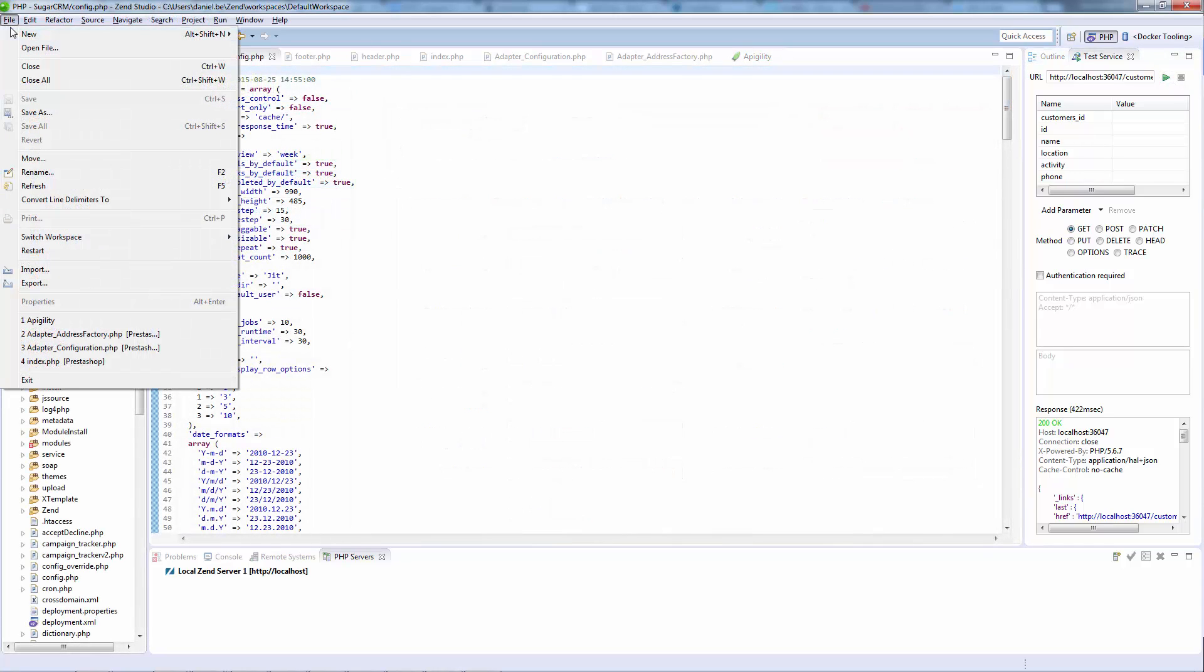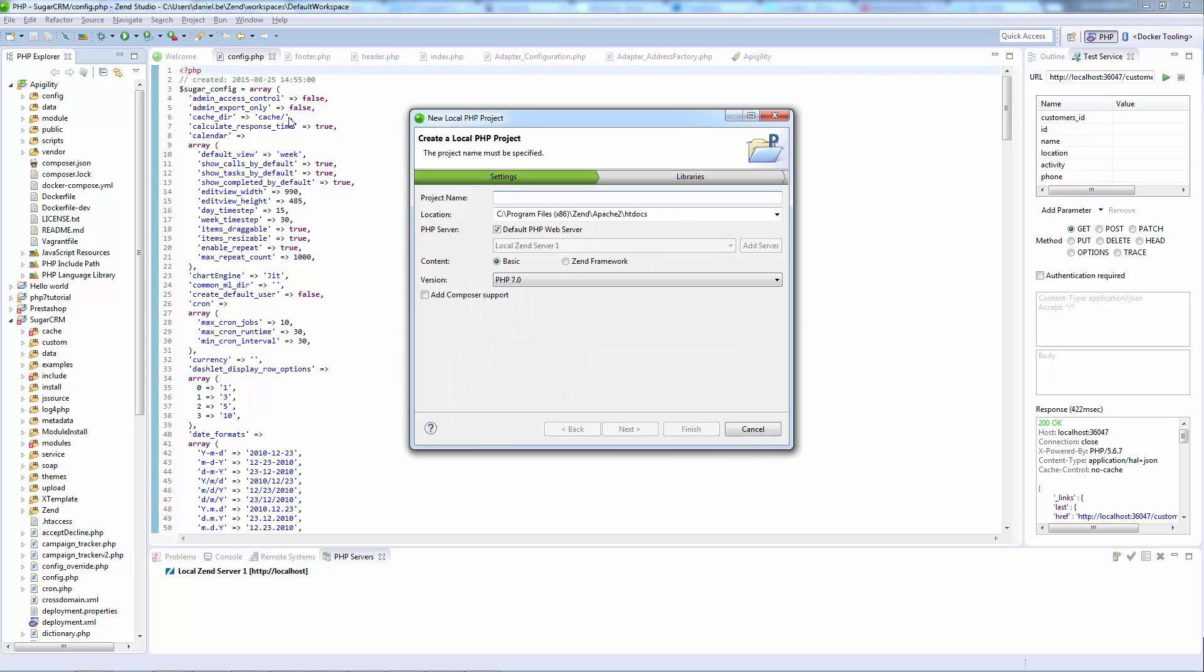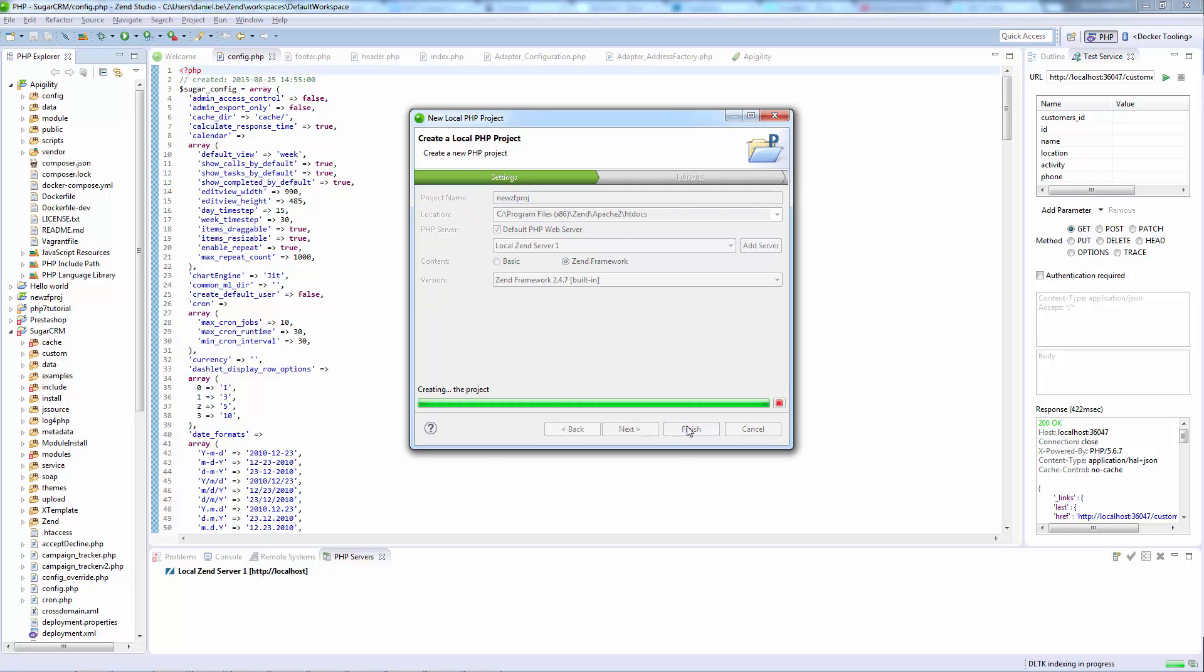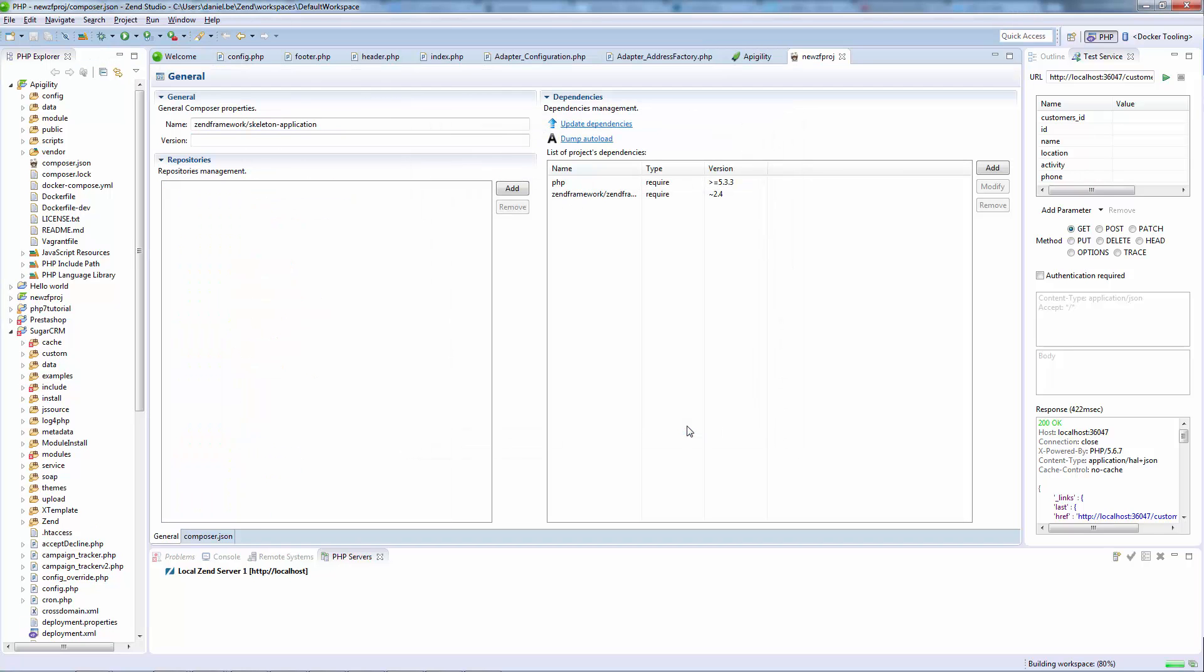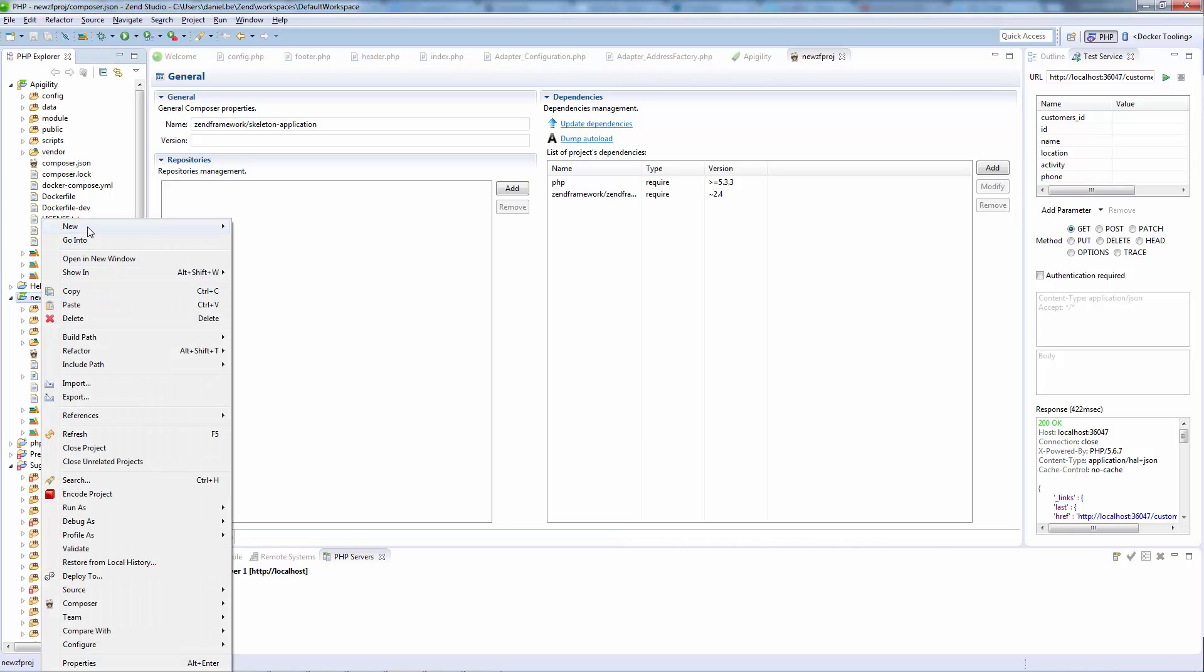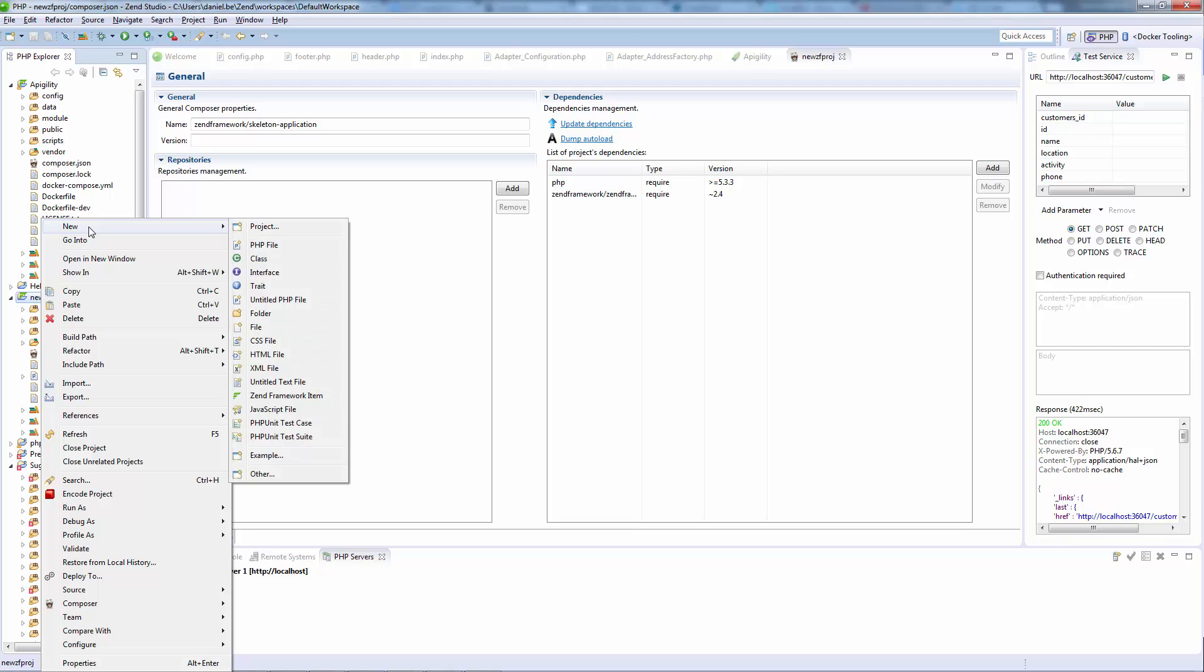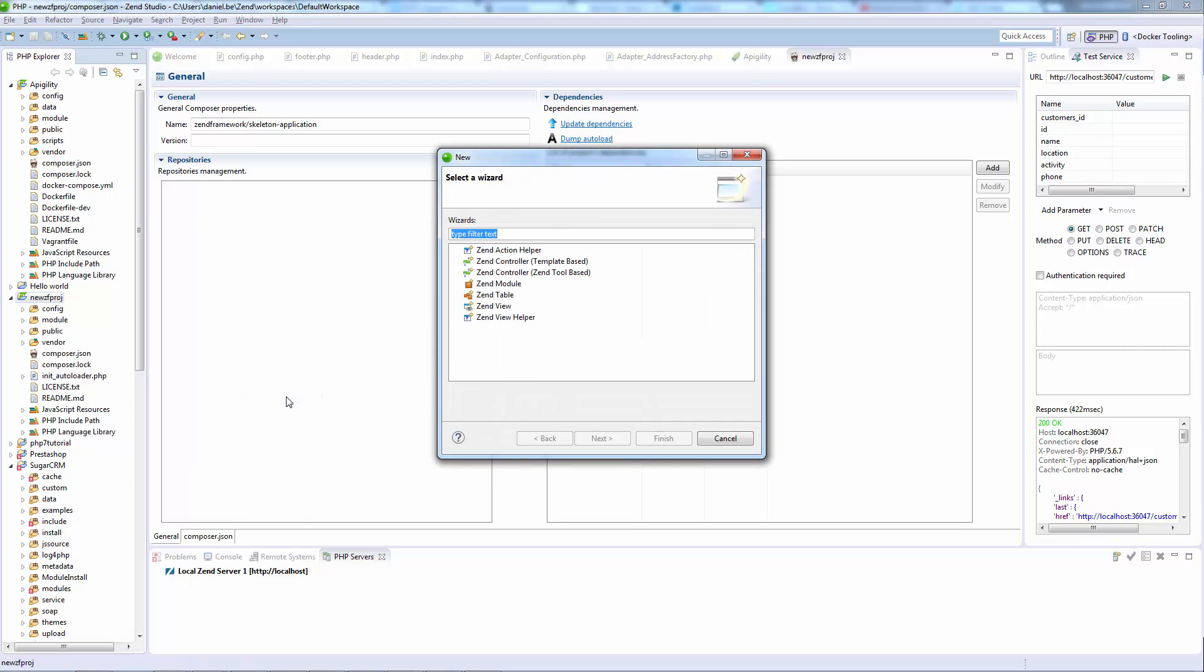Zend Studio is a fully open environment, supporting all frameworks. Whichever framework you choose, Zend Studio will enhance your productivity, from fetching dependencies, coding, and unit testing, to documentation and deployment. Zend Framework users can benefit from extra features, like automated creation of modules, view helpers, and controllers.